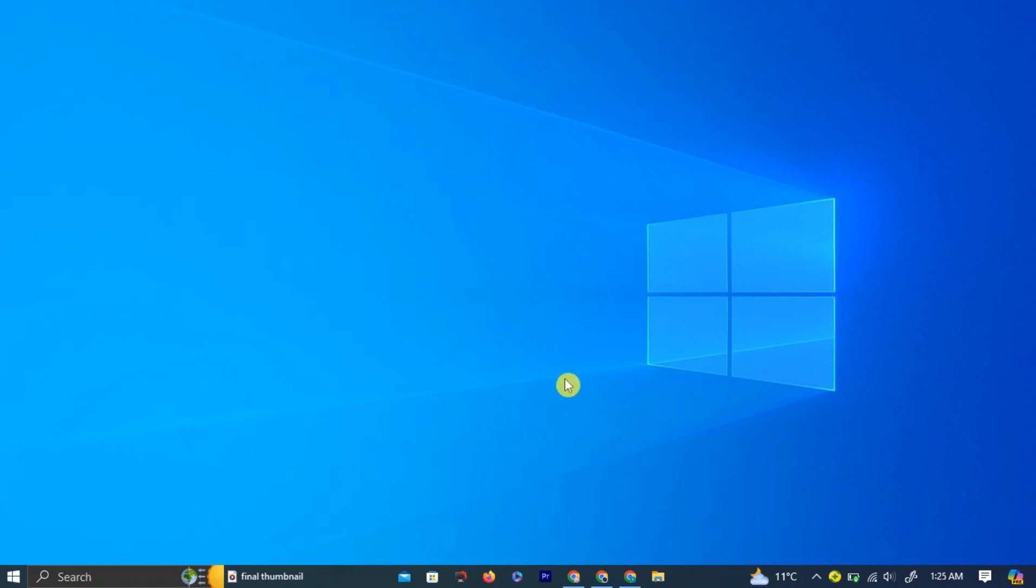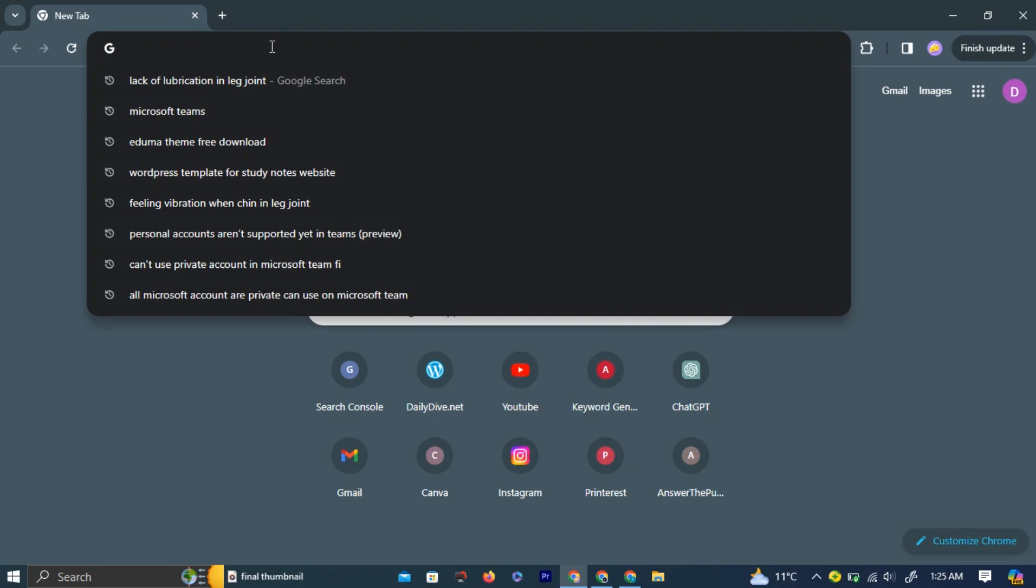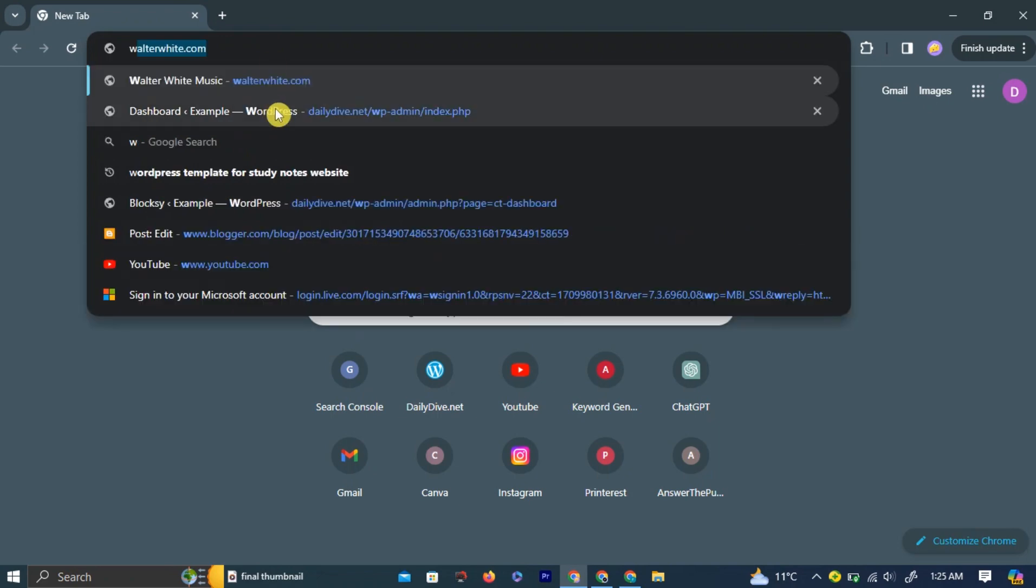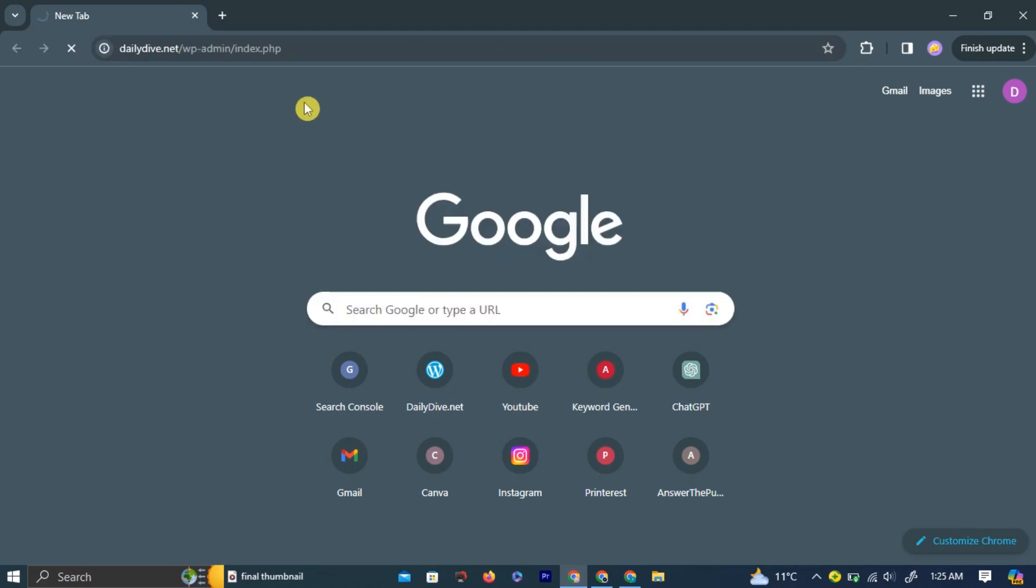First, open your preferred browser and type your website address in the search bar. Log in to your existing WordPress website.